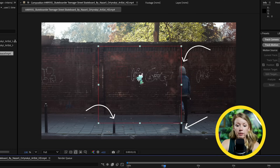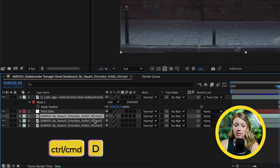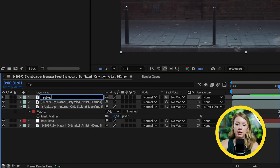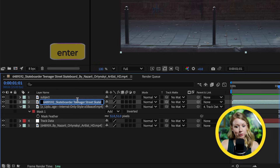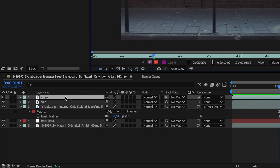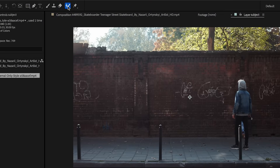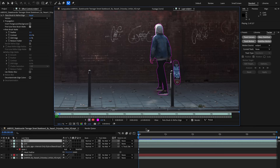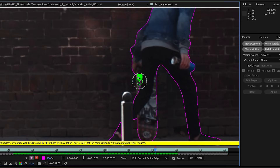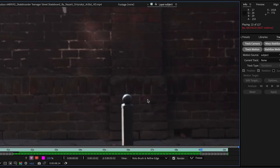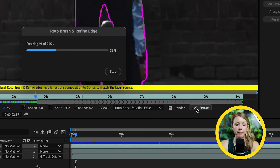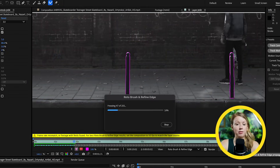Now all we need to do is bring our subject and the two poles back up front. Select the stock footage layer and press Control or Command+D to duplicate it twice. Move both copies above our generated video and rename one to 'subject' and the other to 'poles,' since we'll mask them separately. With the subject layer selected, go to the Roto Brush tool and start drawing on your subject — hold Alt or Option to remove parts that aren't the subject, then hit play to track forward. Stop and fix the roto whenever it messes up. Once done, hit the Freeze button so After Effects won't constantly recalculate the roto every time you hit play. Then do the same with the pole layer, which should be much faster since the poles are stationary.